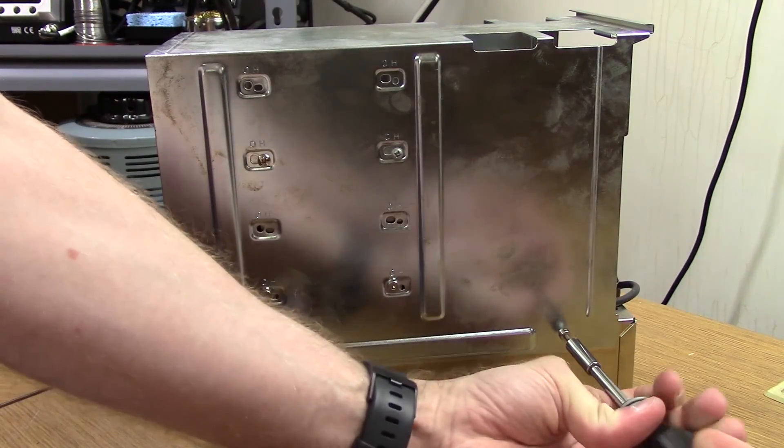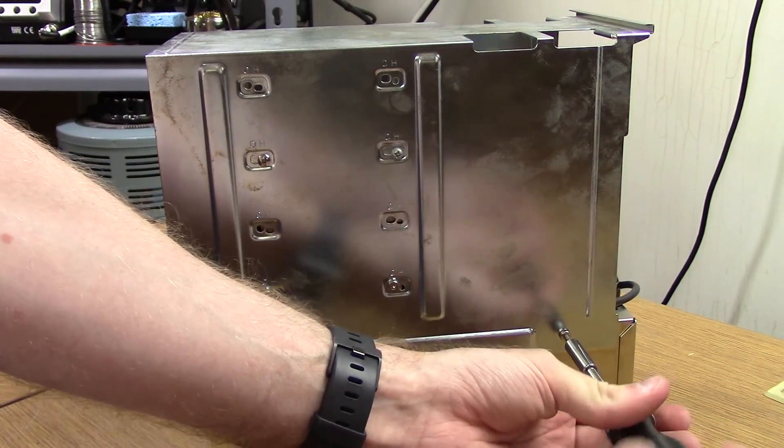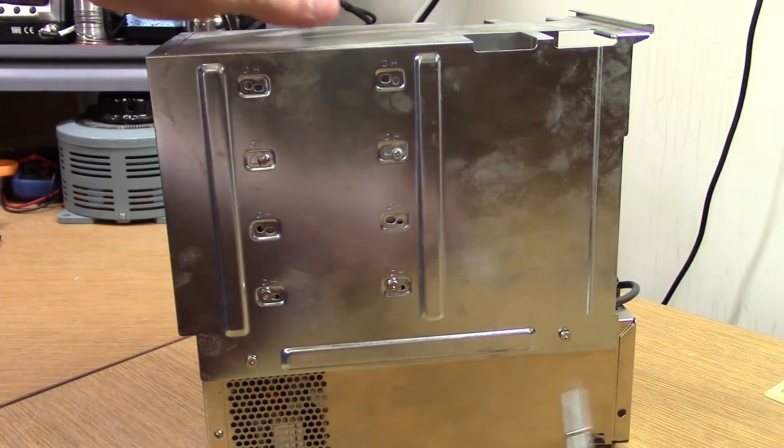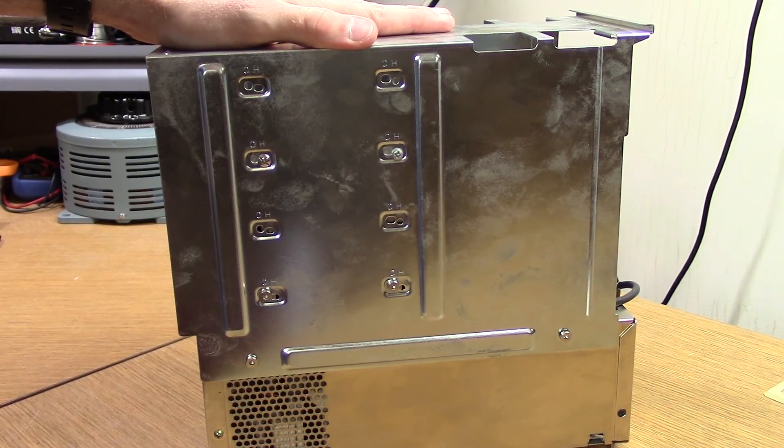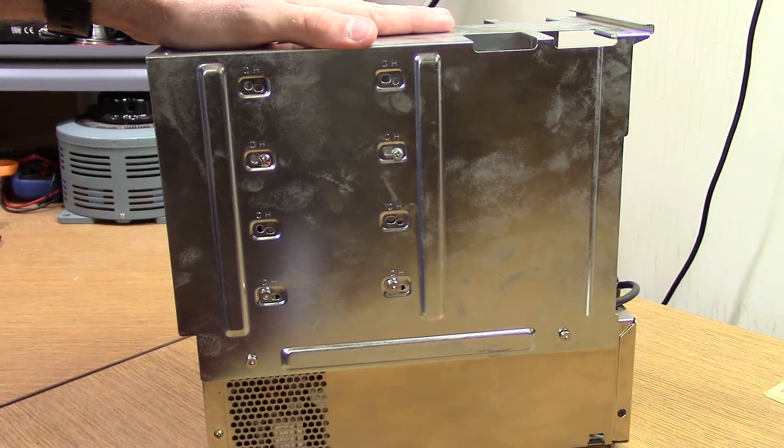During reassembly, after screwing back in the drives, loosen the screws for the power supply and let it settle for easier reinstallation.